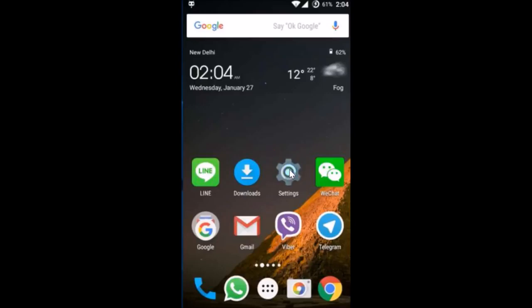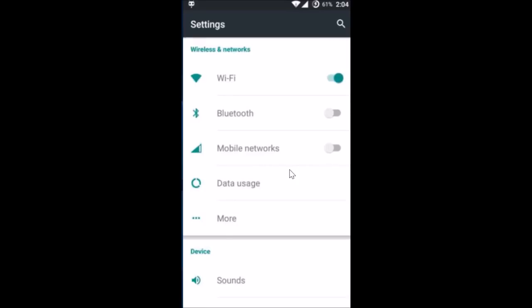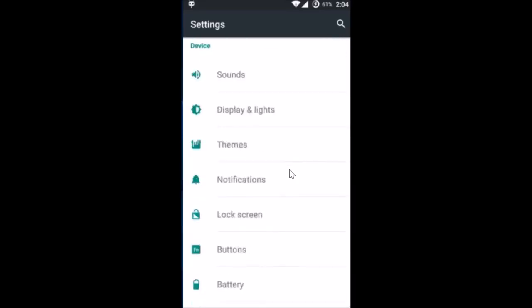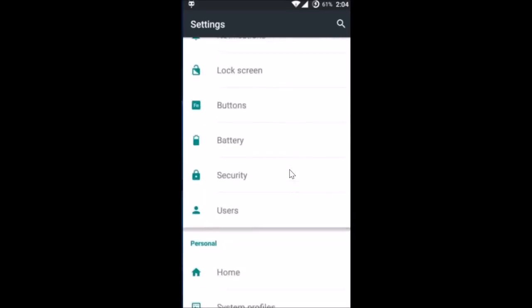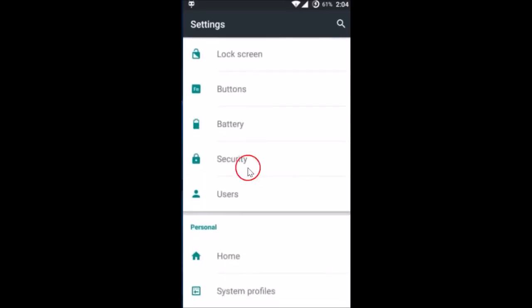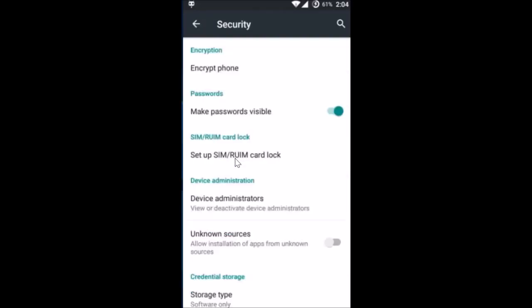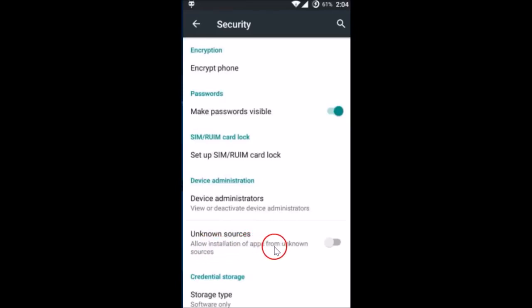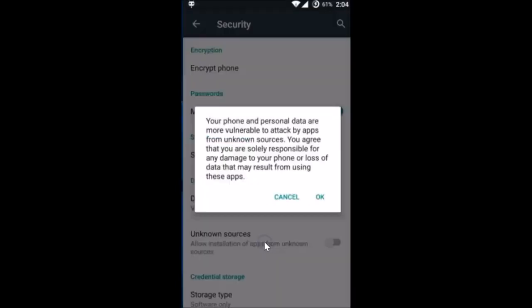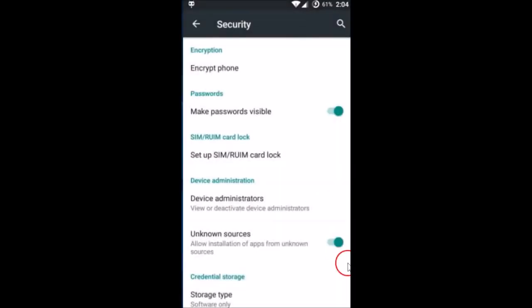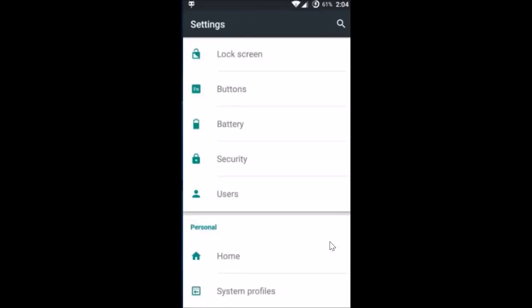Here you have to find Security. Just tap on Security and here you have to find Unknown Sources: allow installation of apps from unknown sources. Just tap on it in order to enable it and then tap on Okay. As you can see, it's now enabled.